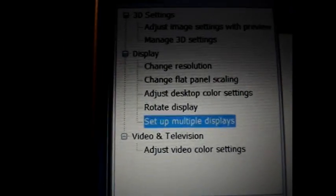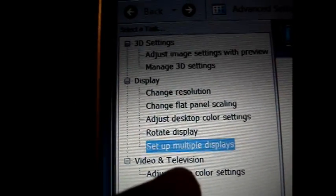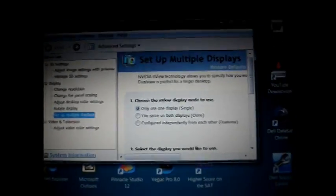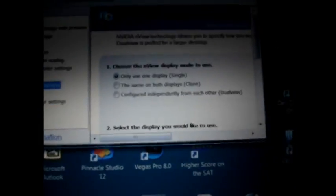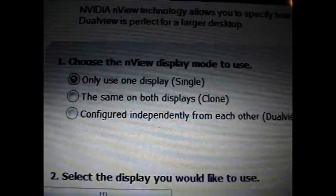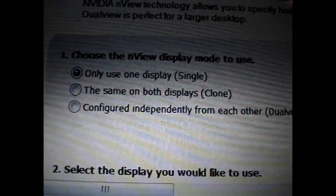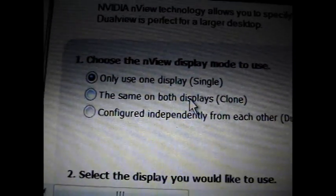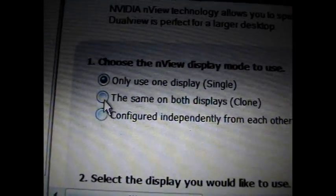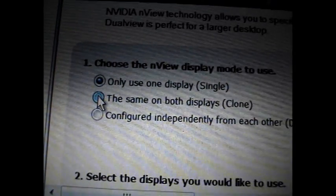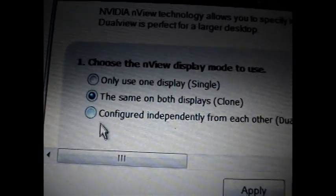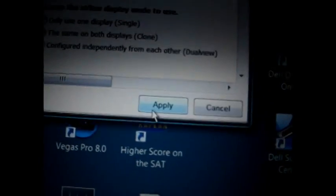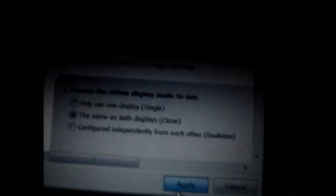And you're going to have all these options. You want to go to set up multiple displays. You're going to have this option. Now what I prefer is set up the clone version because you have displays on both your laptop and television. So go ahead and click clone. Select clone. Go to apply. Hit apply.